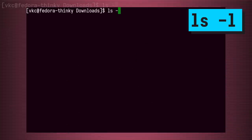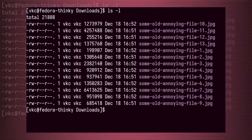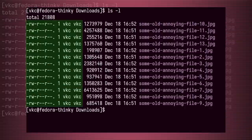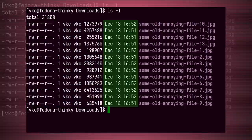The next argument is -l, which provides a more detailed list called a long listing. This shows a ton of great info about the file, including file permissions, file size, edit date, and more.